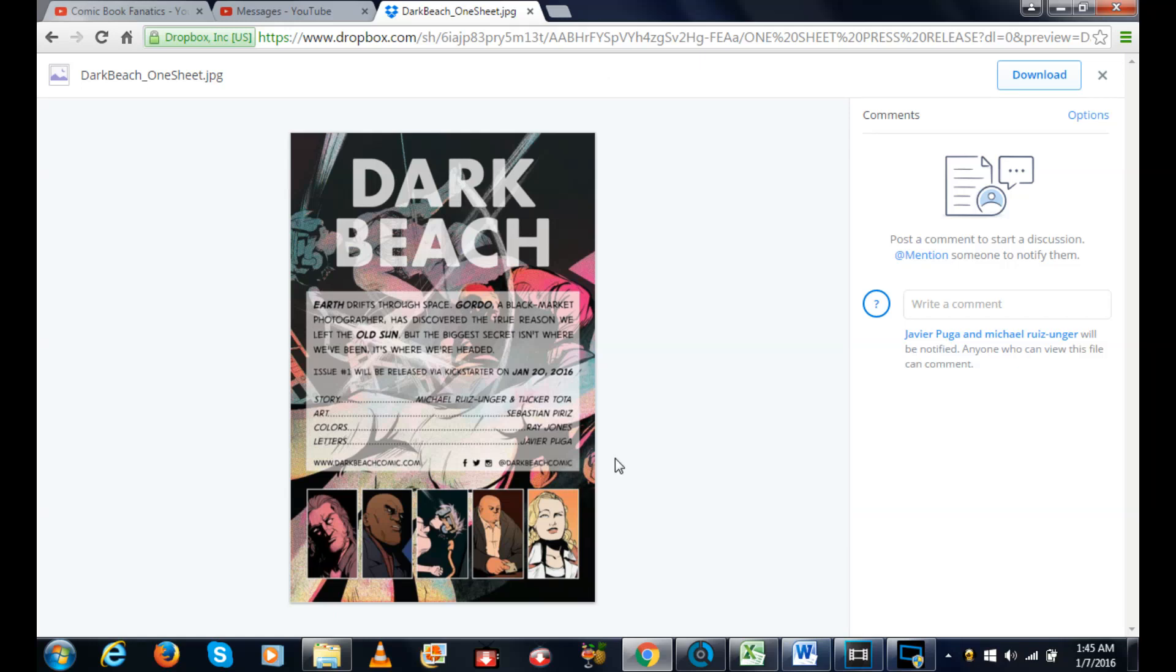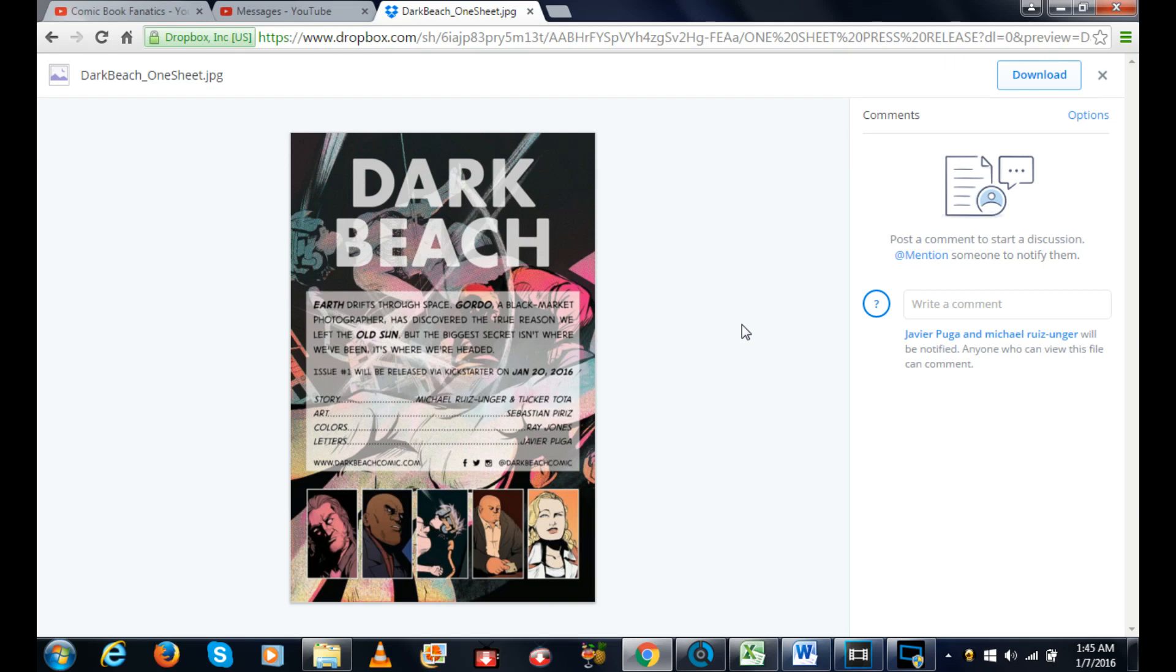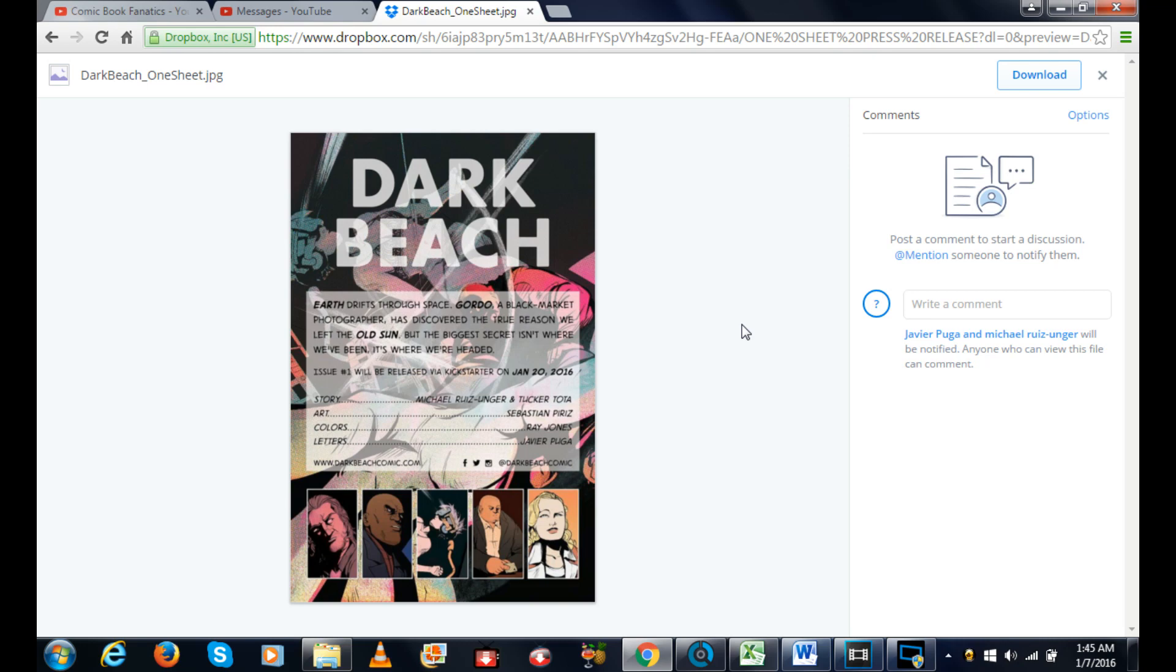So let's go back here and I want to show you guys the press release. Dark Beach is the name of the comic book. Earth drifts through space. Gordo, a black market photographer, had discovered the true reason we left the sun, but the biggest secret isn't where we've been, it's where we're headed. Issue number one released by Kickstarter on January 20th. The story is by Michael Ruiz Unger and Tucker Toda, art by Sebastian Paris, color by Ray Jones, lettering Javier Puga. It also gives a link to the website darkbeach.com and looks like they're also on Facebook, Twitter and Instagram.